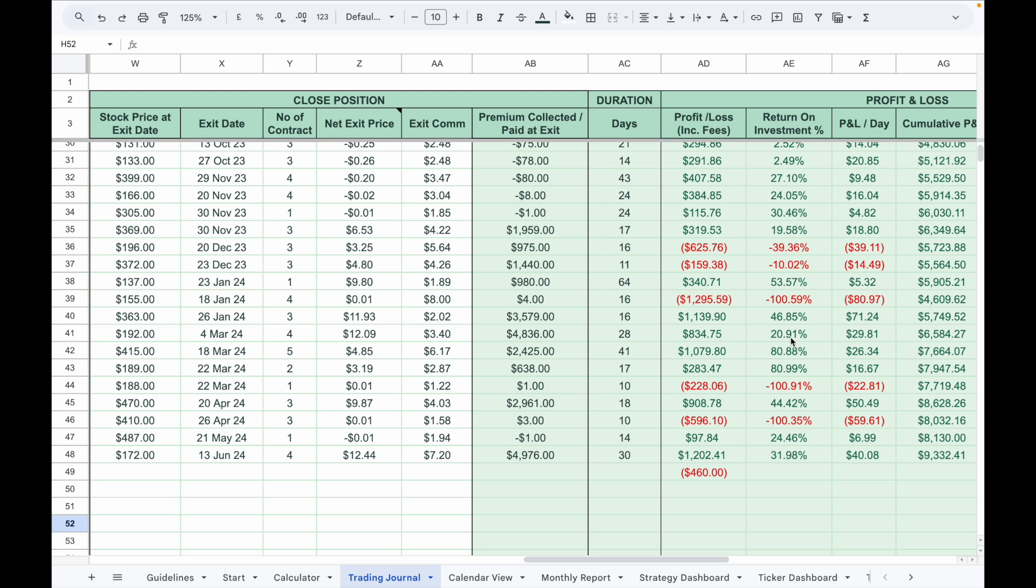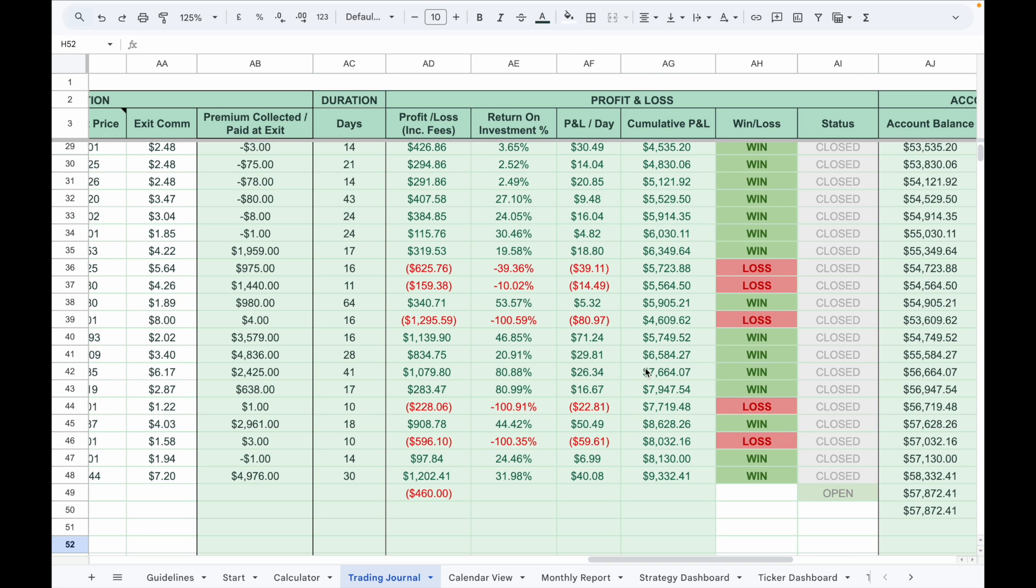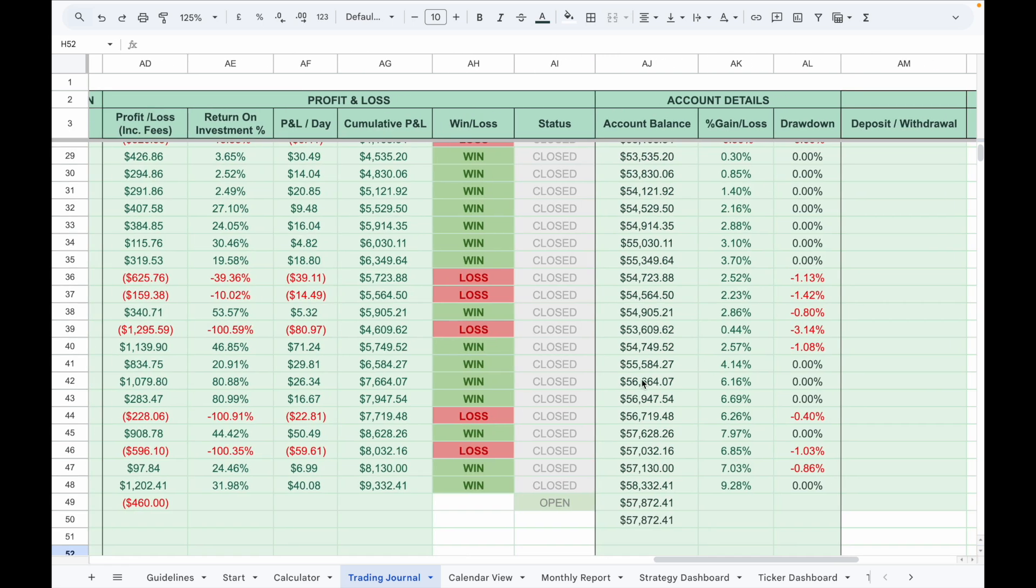The formulas in the light green cells will automatically calculate the PnL, return on investment percentage, PnL per day, cumulative PnL, win or loss status, account balance after each trade, percentage gain or loss, and the account drawdown.